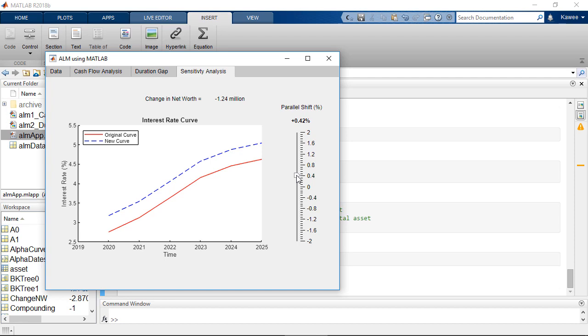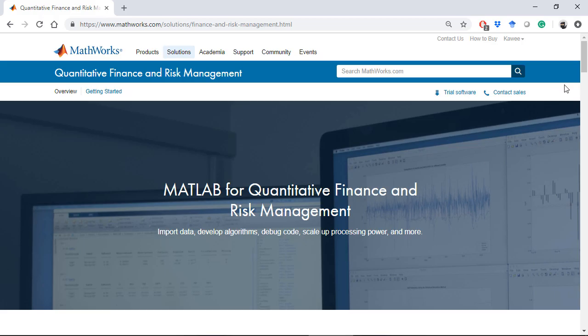In case that you are watching this video from mathworks.com, you can find the link below to download the code. For more information about MATLAB capabilities, please visit MATLAB for Quantitative Finance and Risk Management page.